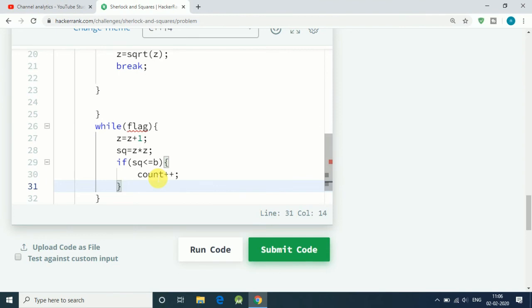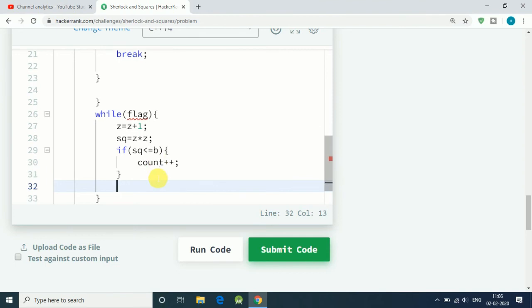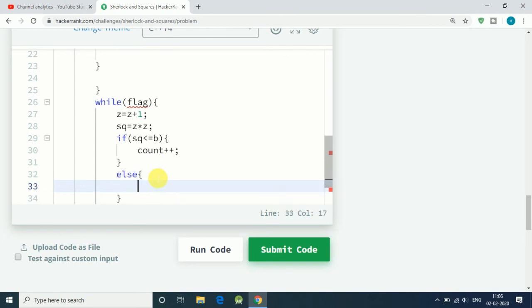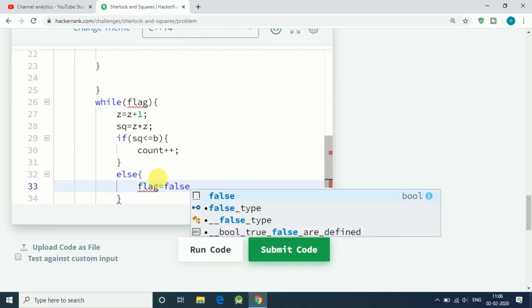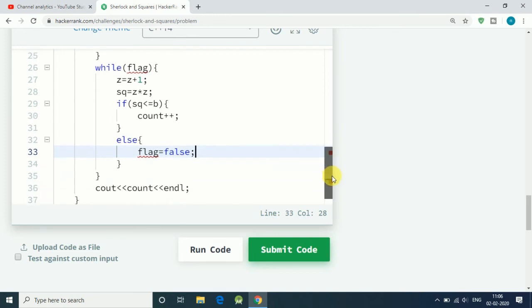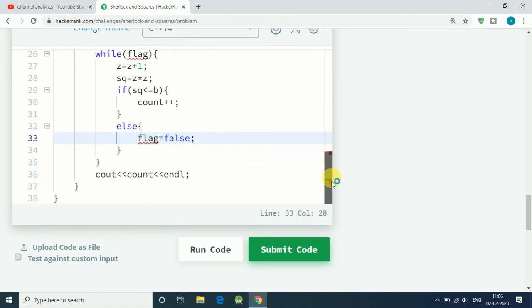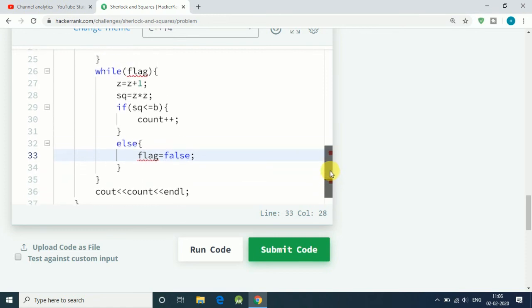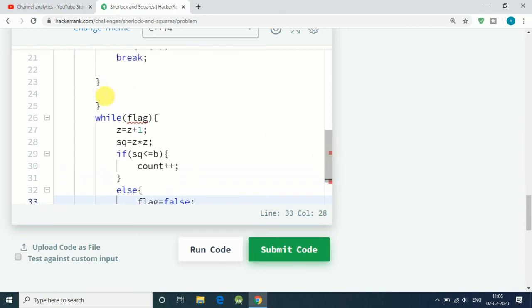If that number sq becomes greater than b, then we exceed our limits, so we simply break our while loop. To do that, let's say flag equals false. We also have to declare our flag boolean in the starting.